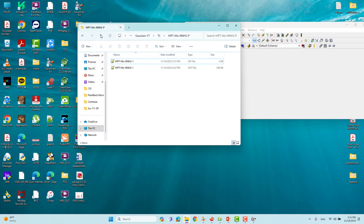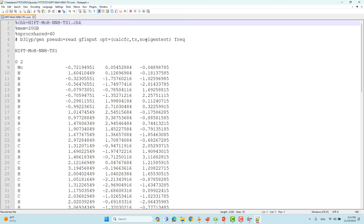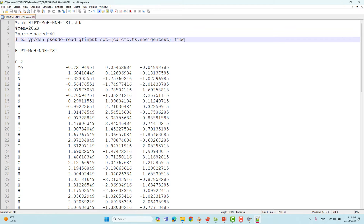This is the transition state input file — I will open it with Notepad++. Here, 'chk=' you have to put your system name dot chk. For memory, I have given 20 GB here; on the supercompute server I give 40 GB. If you are using your desktop, give around six million bytes and two cores. This is the root section — very important. I am using the B3LYP functional. You can use the default parameter tag, no need to change anything. This is the transition state tag: type 'opt=(calcfc,ts,noeigentest)'.